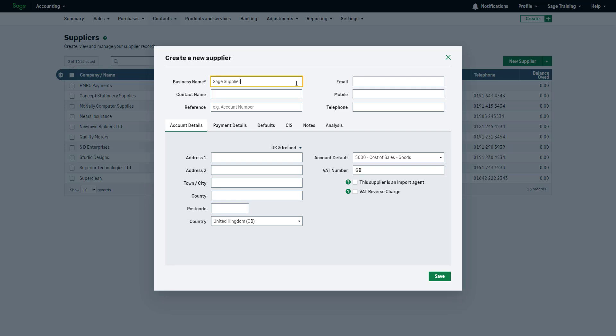The business name is the only mandatory box. Provide the additional details, such as contact name, supplier reference and contact information. If you're missing some information, you can create the supplier with just their business name and add the remaining details later.